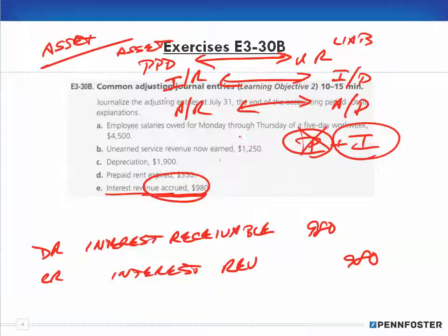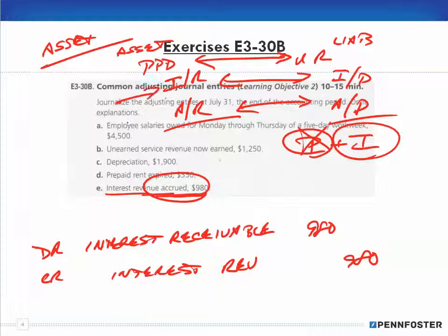Don't memorize everything separately — associate related concepts. If you understand accounts receivable and accounts payable, you understand interest receivable and interest payable, and you understand prepaid and unearned revenue. Even though they have different account names, they all work the same way. It's not like you have to relearn everything; just associate things in your mind and it makes accounting much easier to learn.